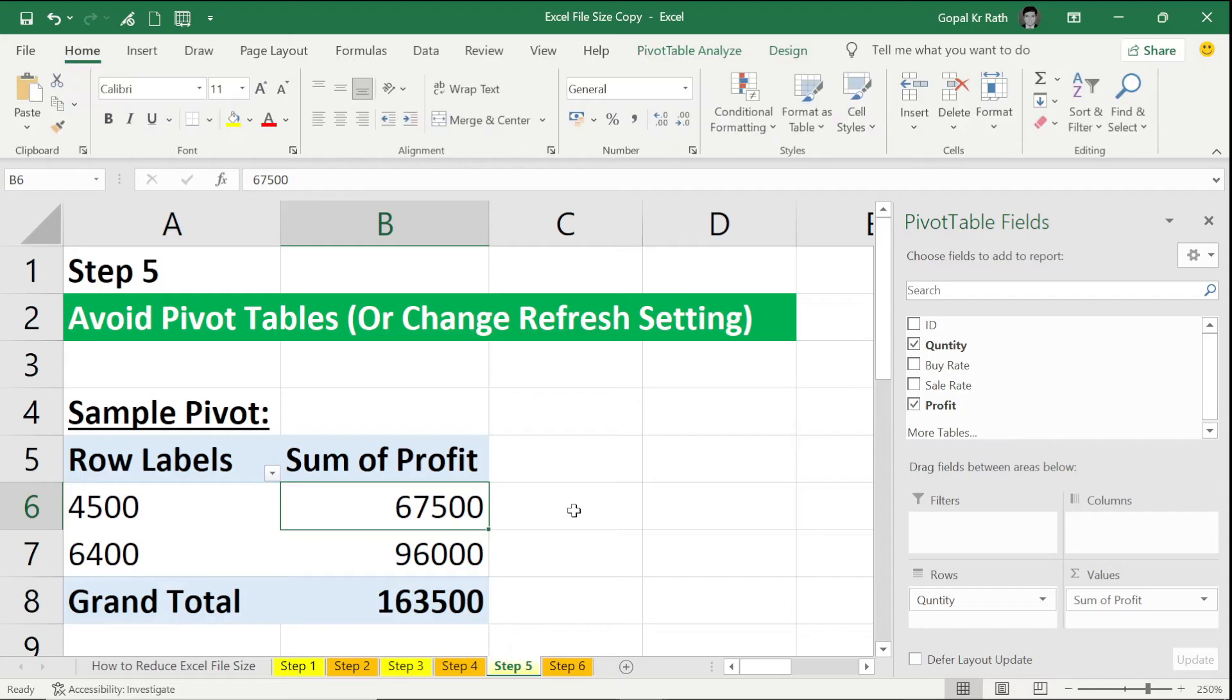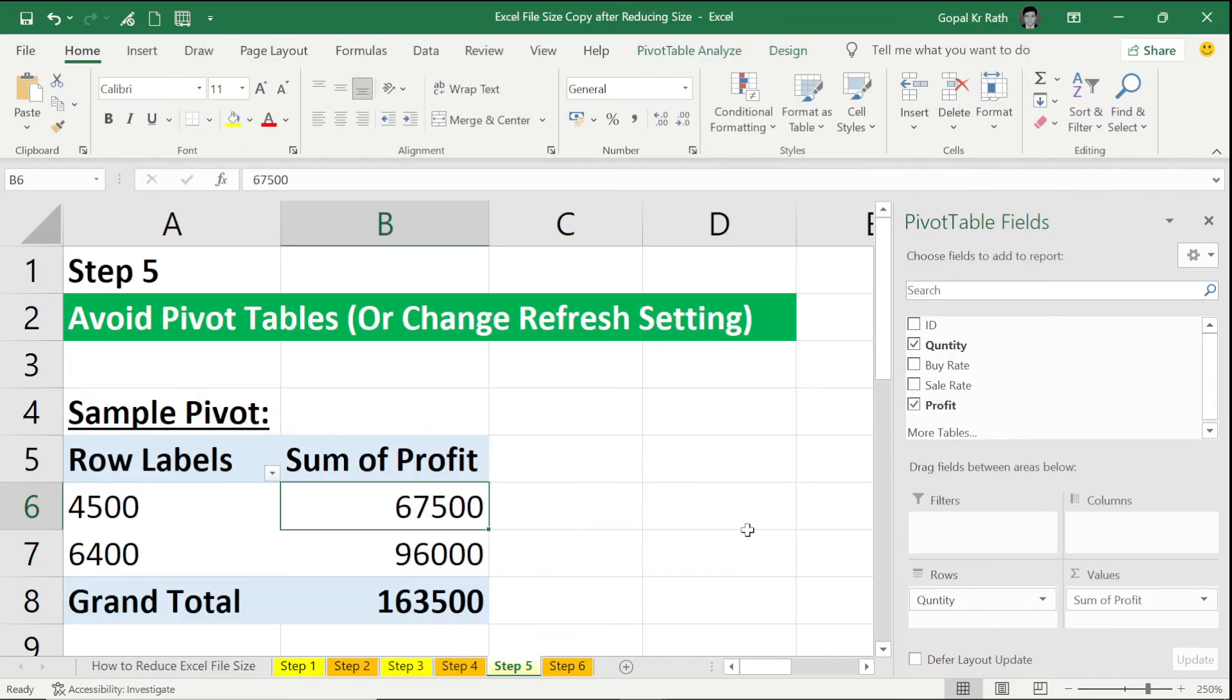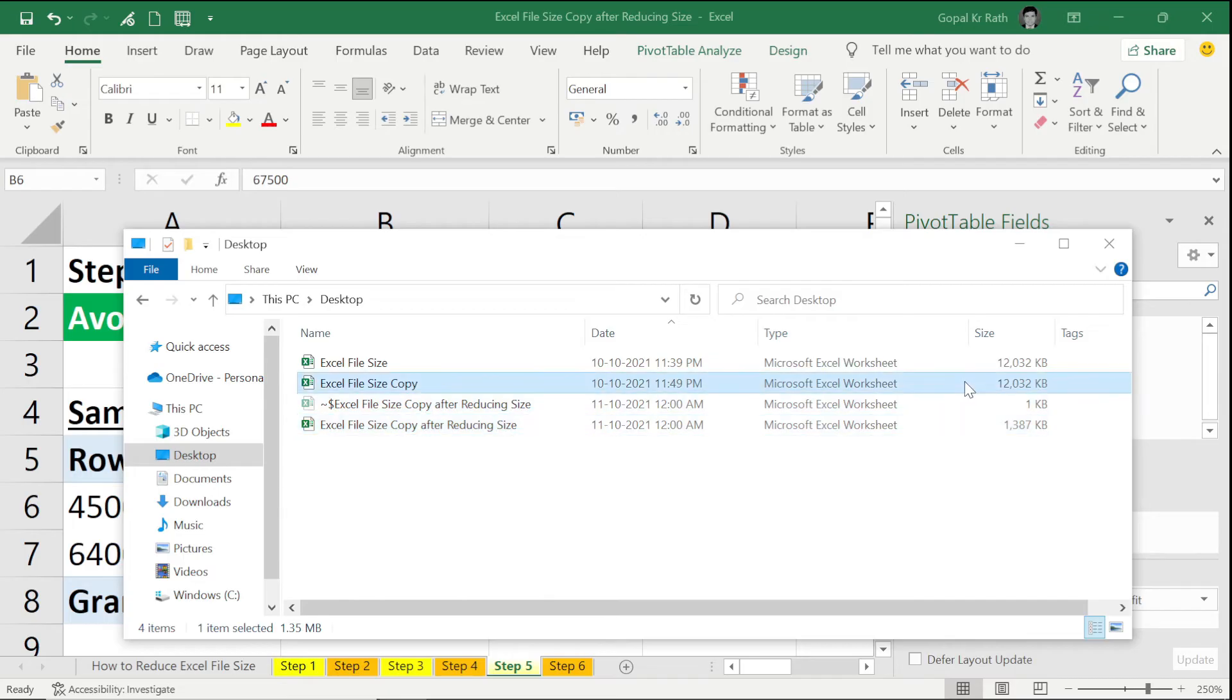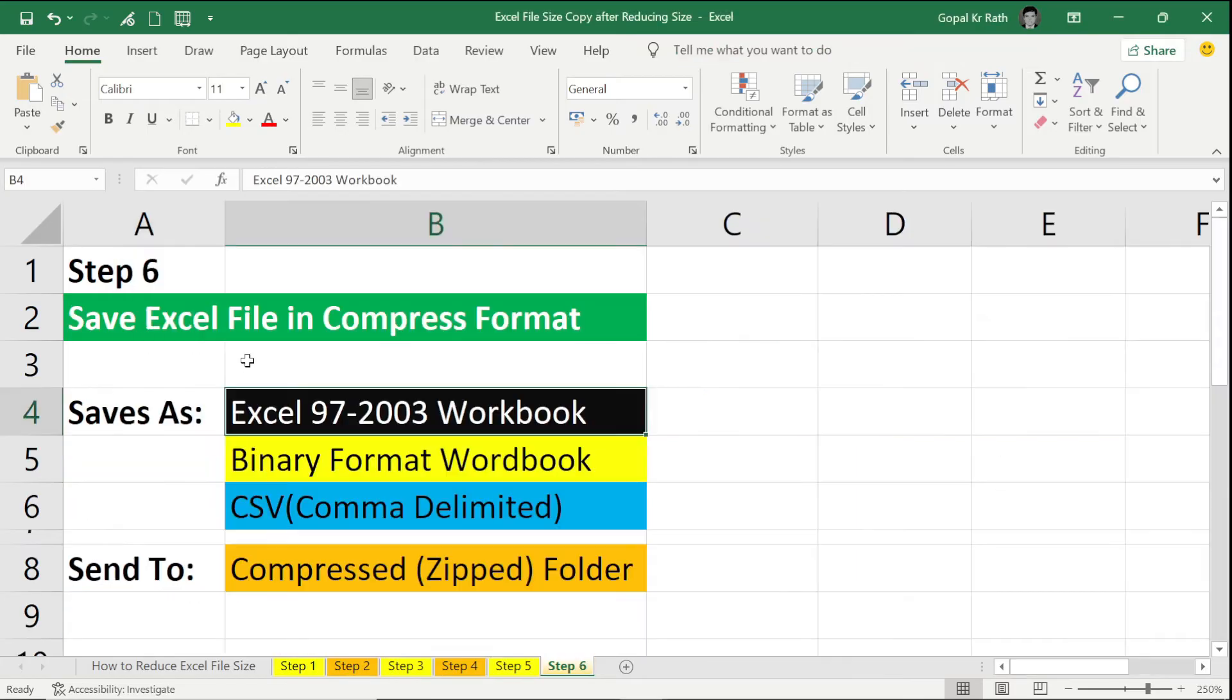Before jumping to the last step, let's save the file and check the file size. F12, Copy After Reducing Size, and save. So now if you go to your folder where you have saved, you can see the file size difference. So before it was 12,000 KB. Now it is around 1,000 KB.